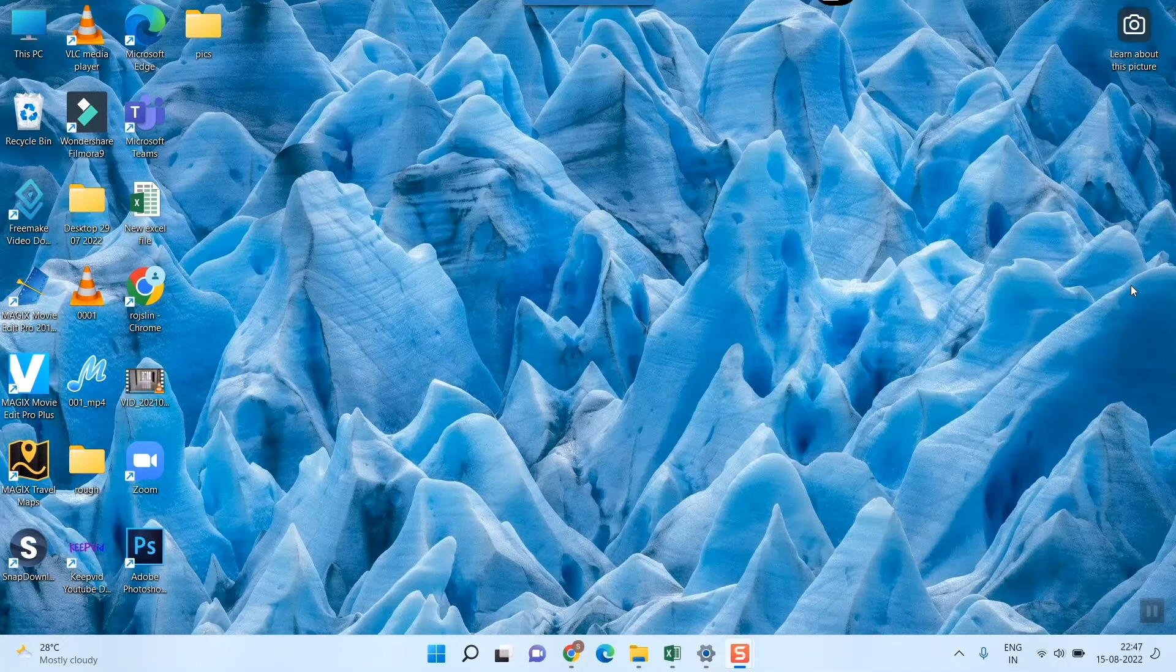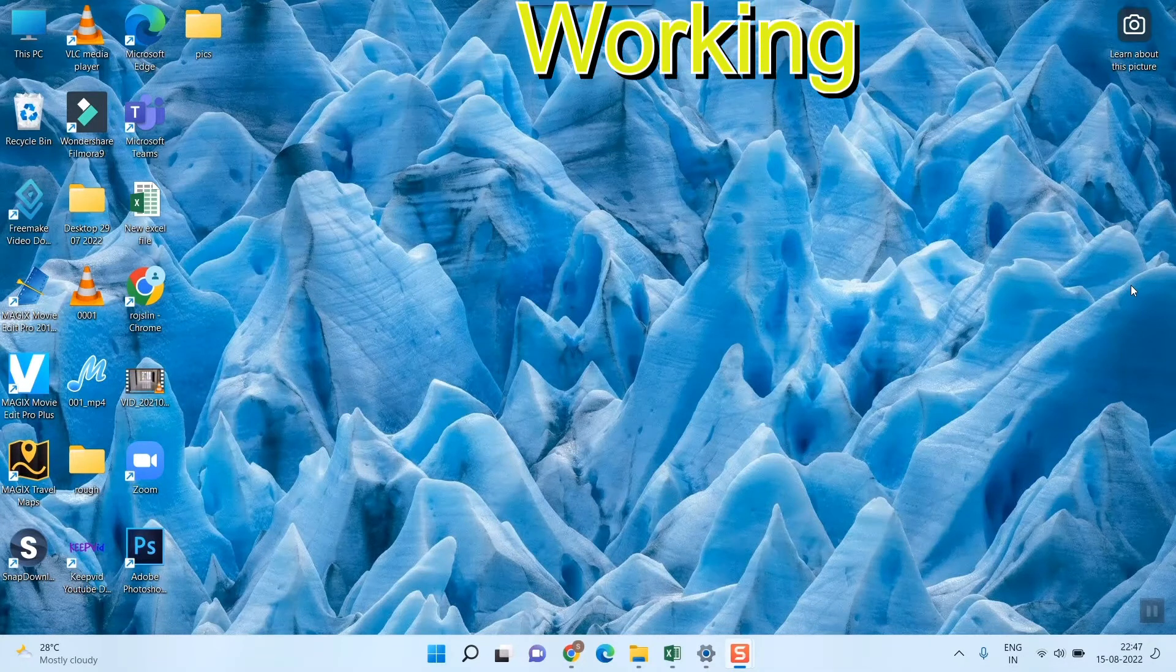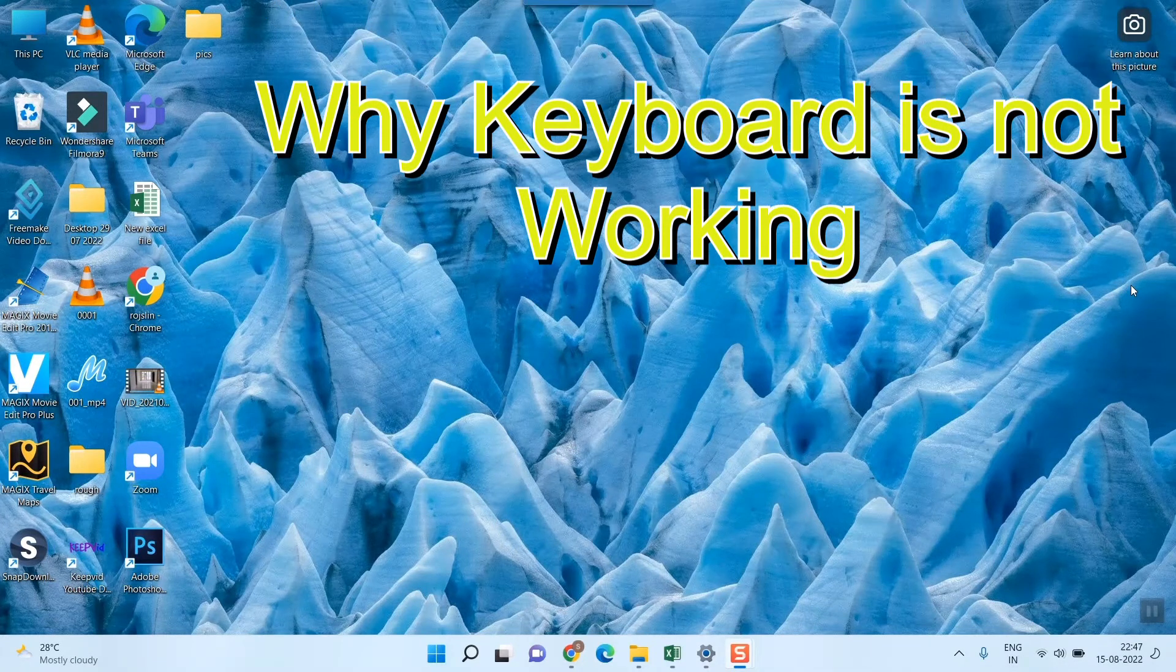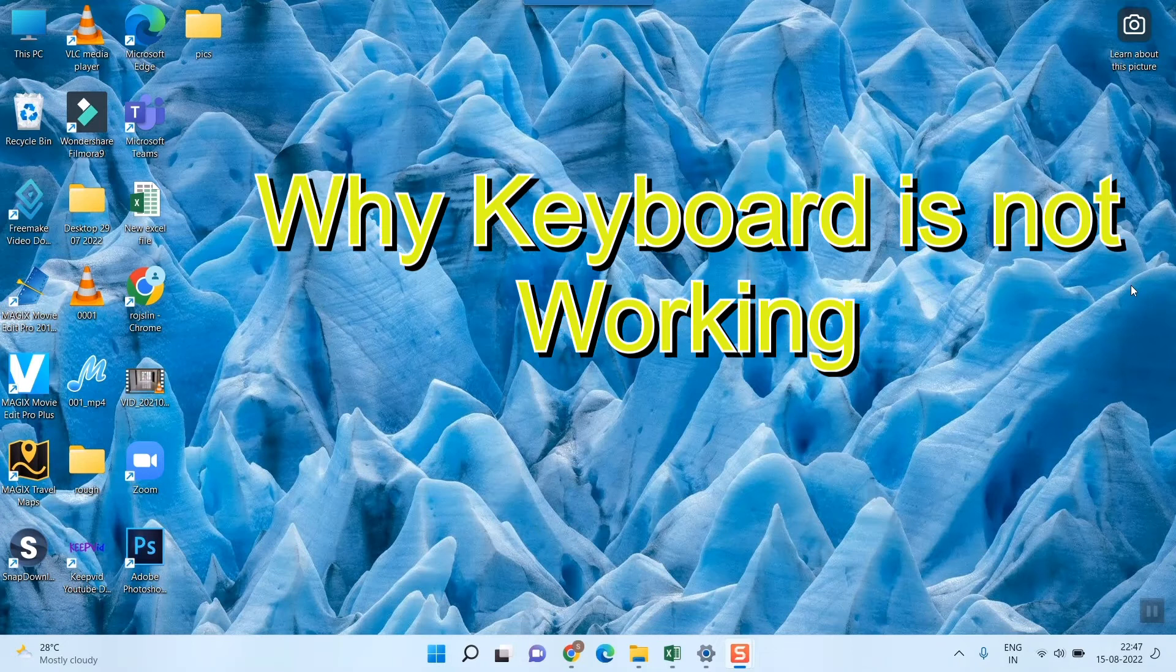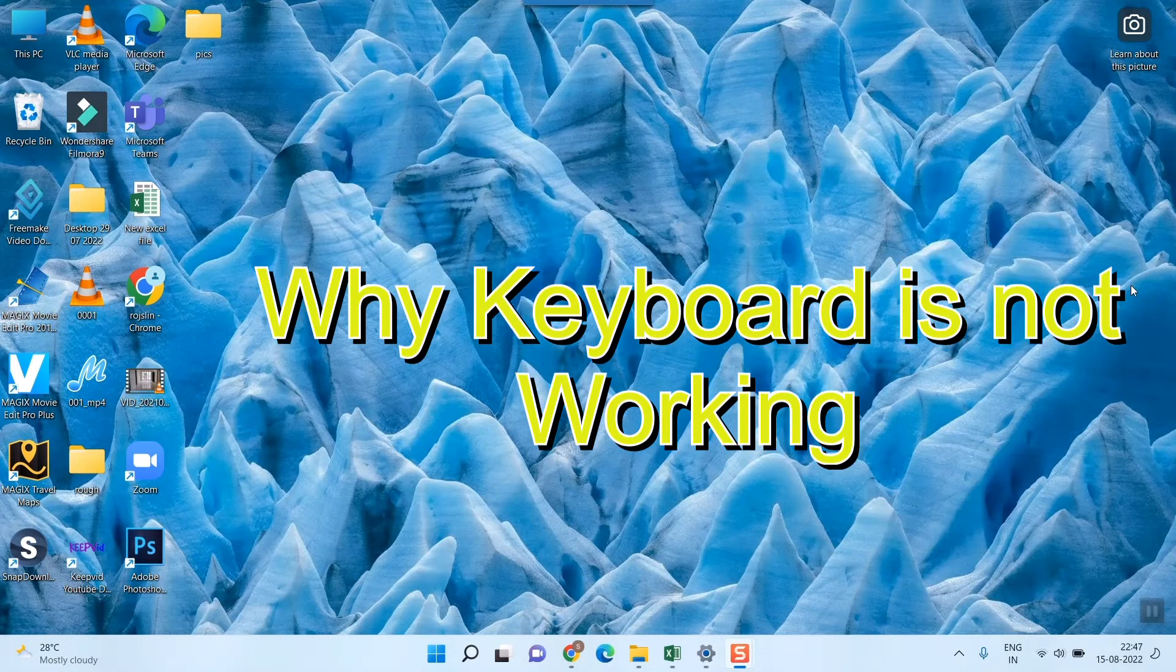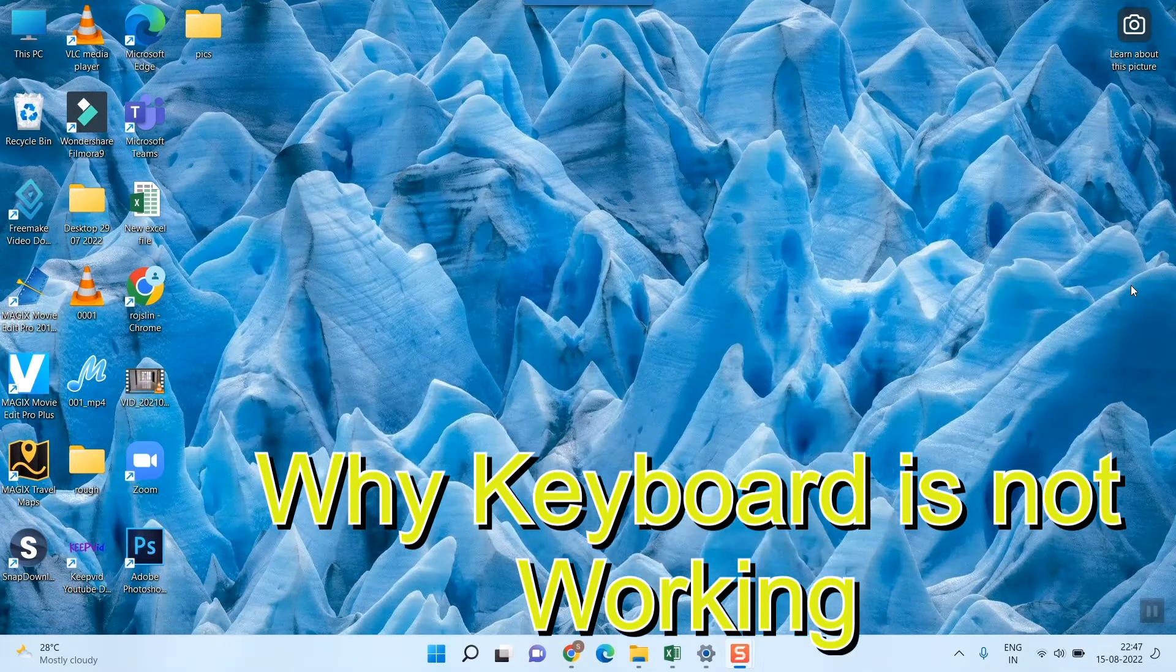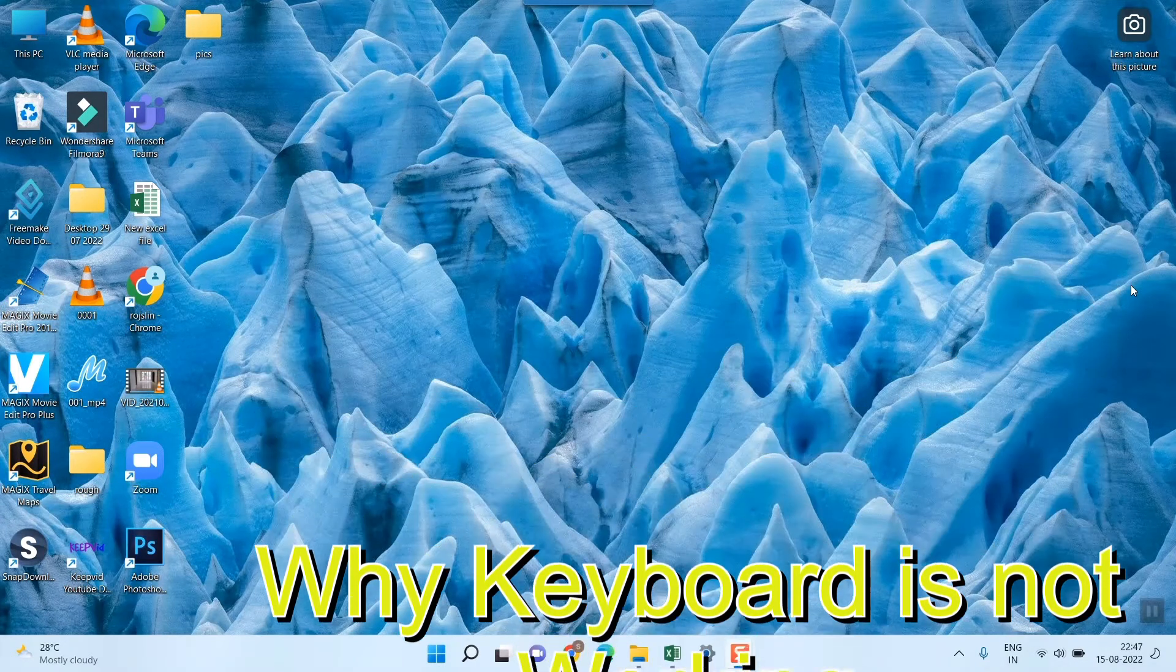Hello friends and welcome to a brand new video of Infotainment. In this video we'll see what to do if your keyboard, if your laptop or desktop keyboard is not working.